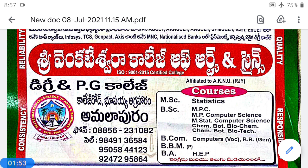A Composite Statistical Hypothesis is one which leaves at least one parameter of a population unspecified. A Statistical Hypothesis which completely specifies each and every parameter is called a Simple Statistical Hypothesis, whereas one that leaves at least one parameter unspecified is called a Composite Statistical Hypothesis.